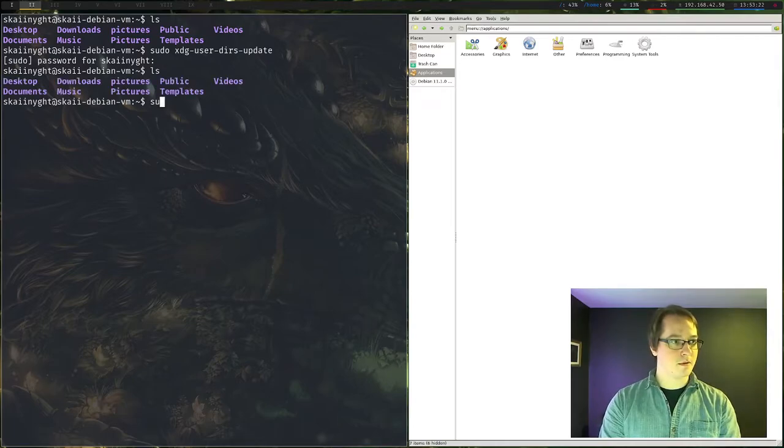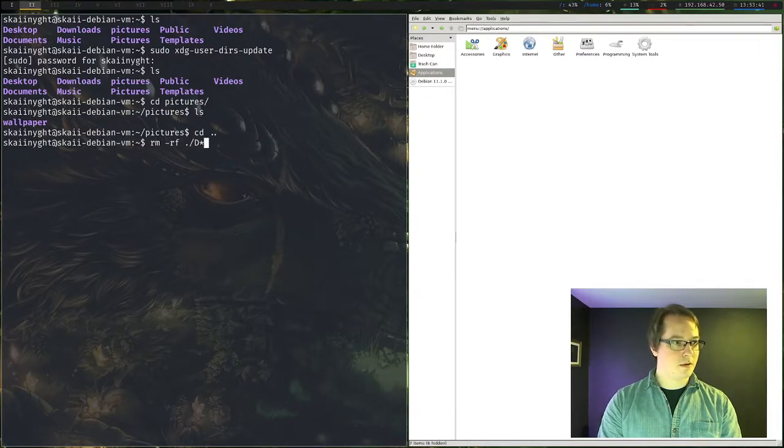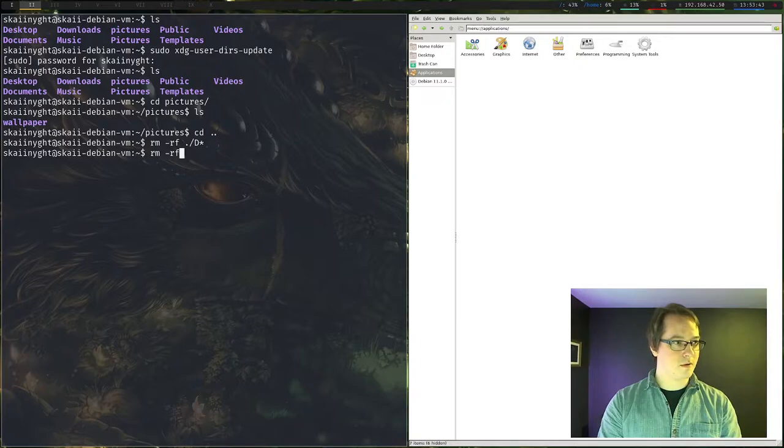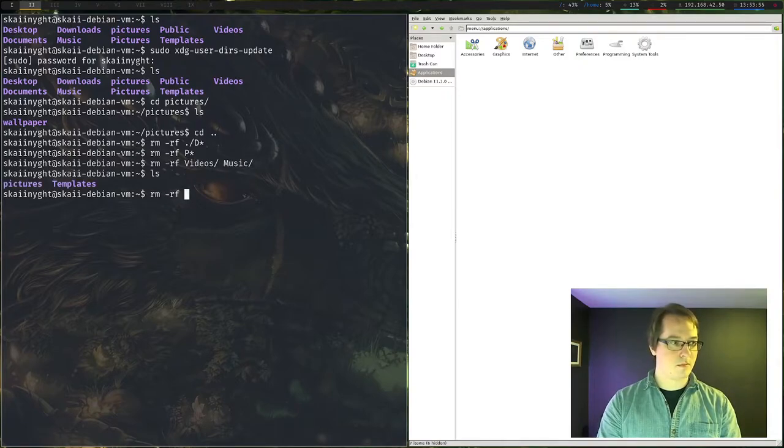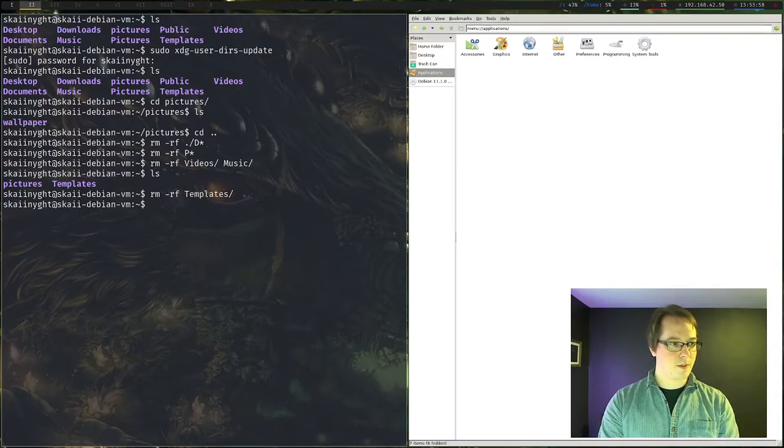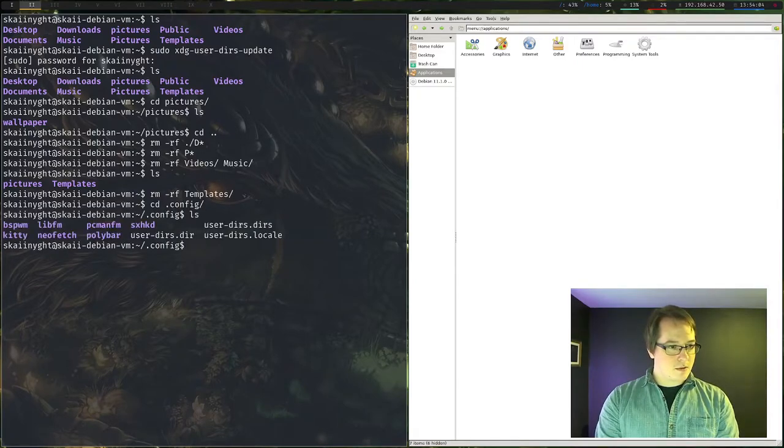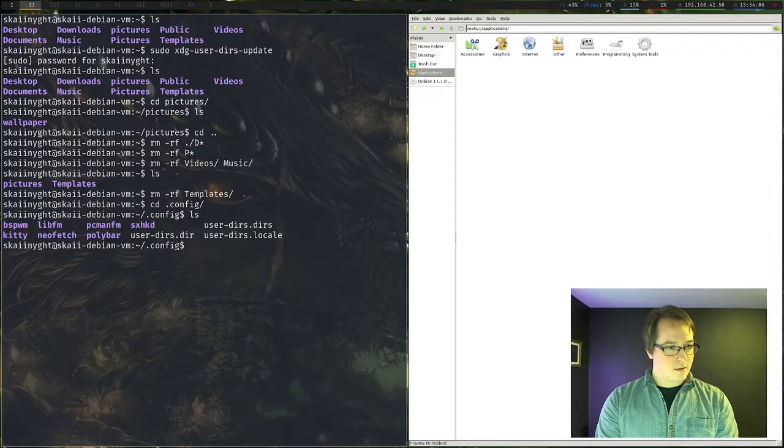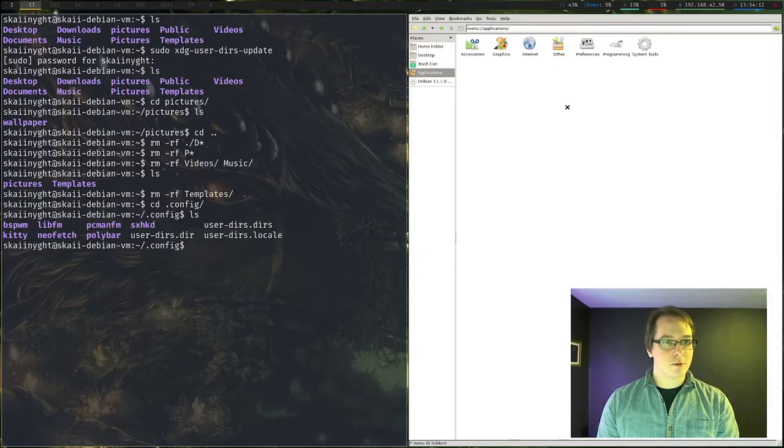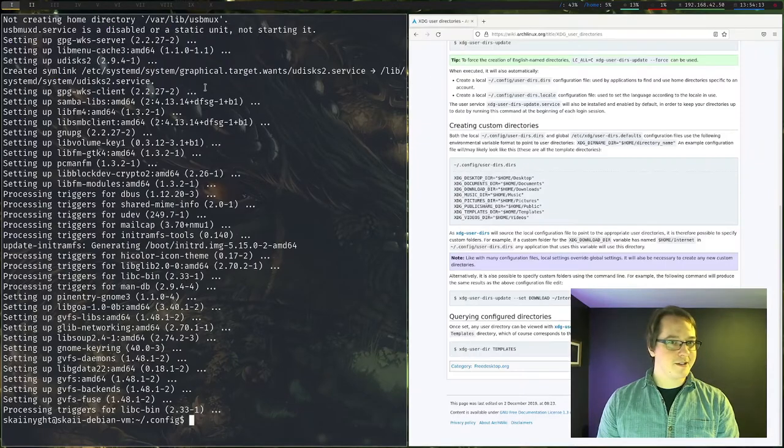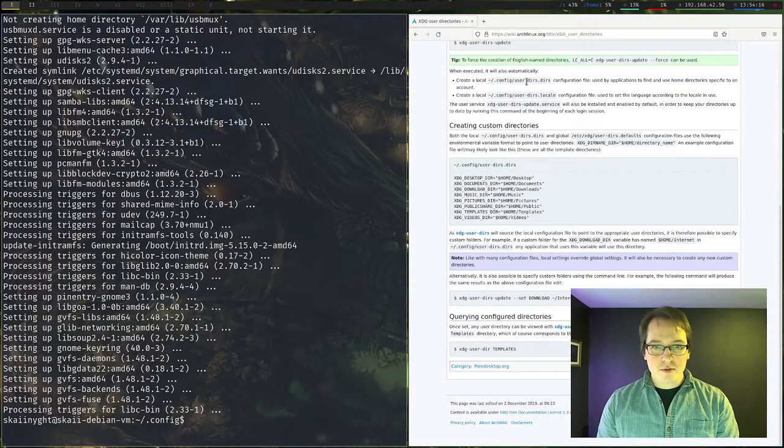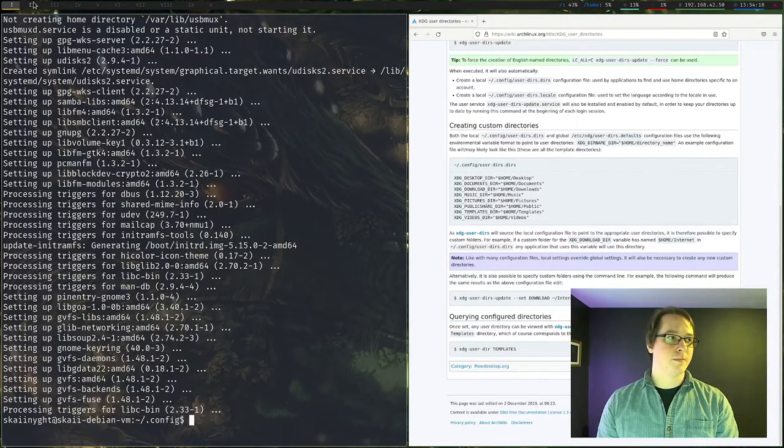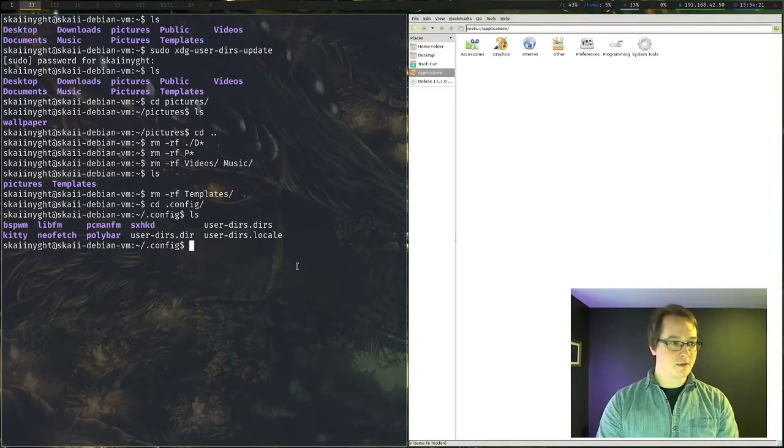Let's just remove all of those. Let's rf, d. Videos, and music. Let's just jump into the config folder and make sure that the, oh, shoot, did I name it wrong? Is that what I did? User-dirs.dirs. Okay. That explains it.